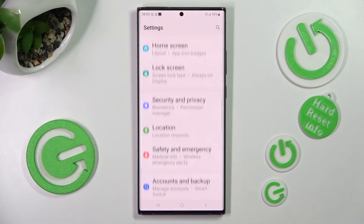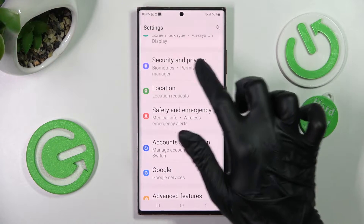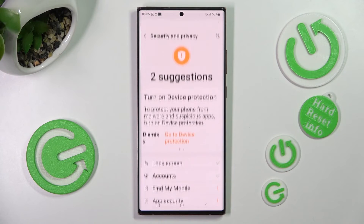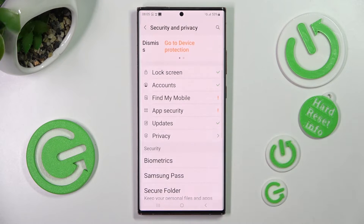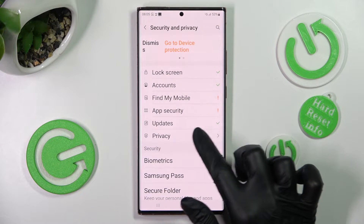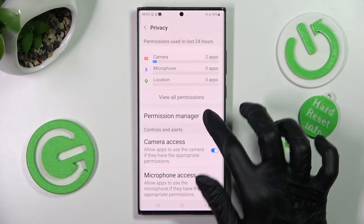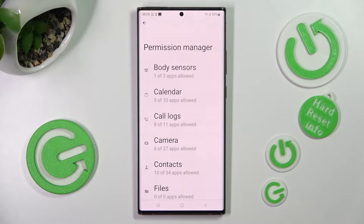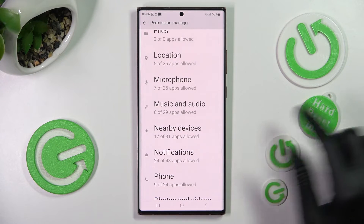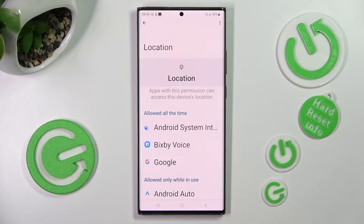Then scroll down and choose Security and Privacy. From here, you need to scroll down again and tap on the Privacy section, then choose Permission Manager. Finally, tap on one of your device's features that you wish to manage.